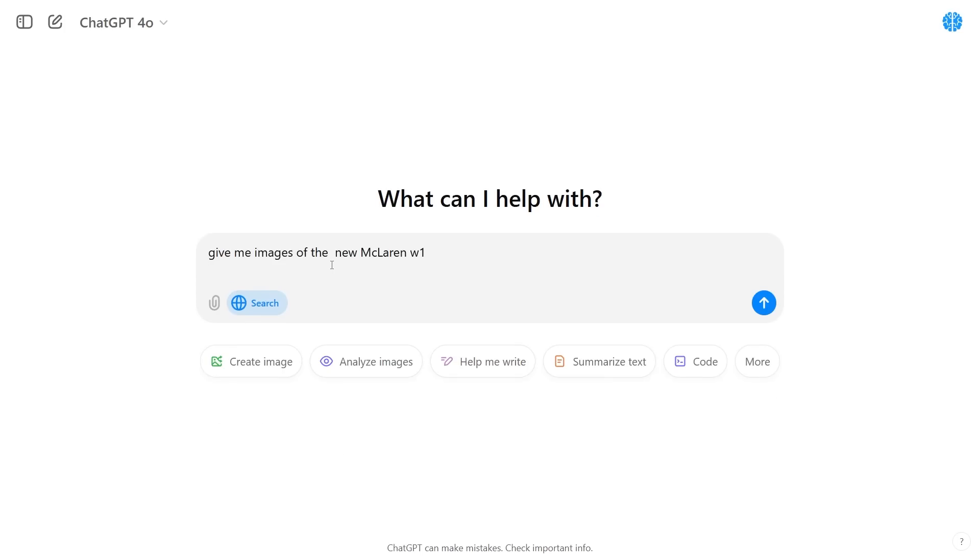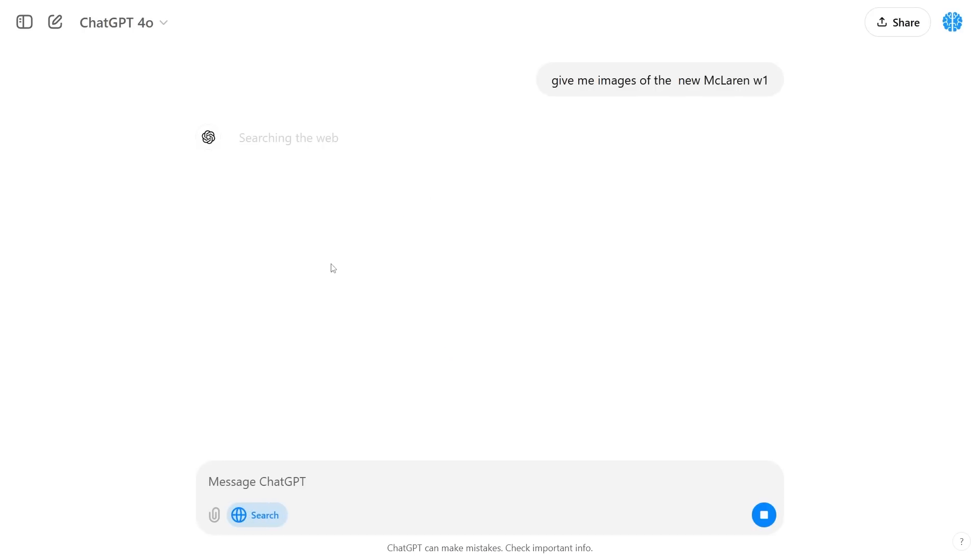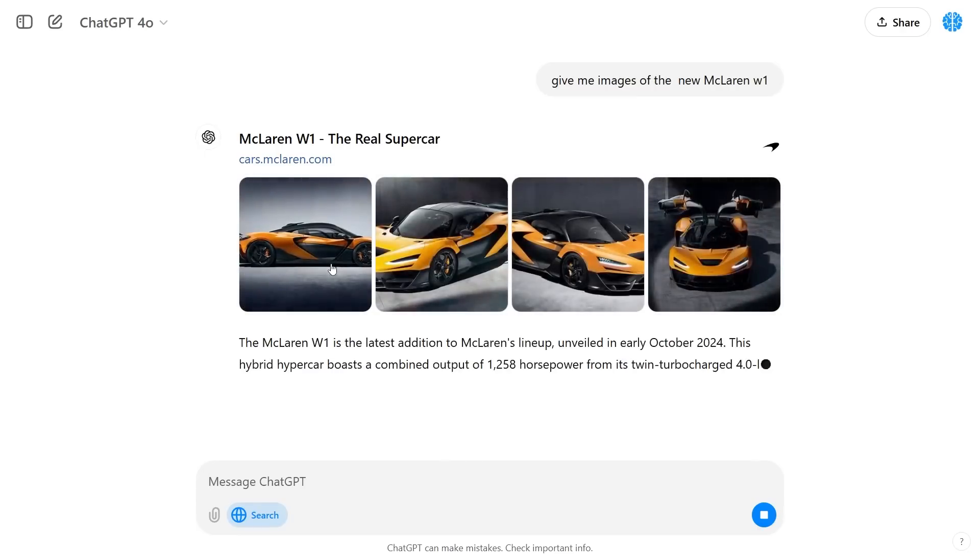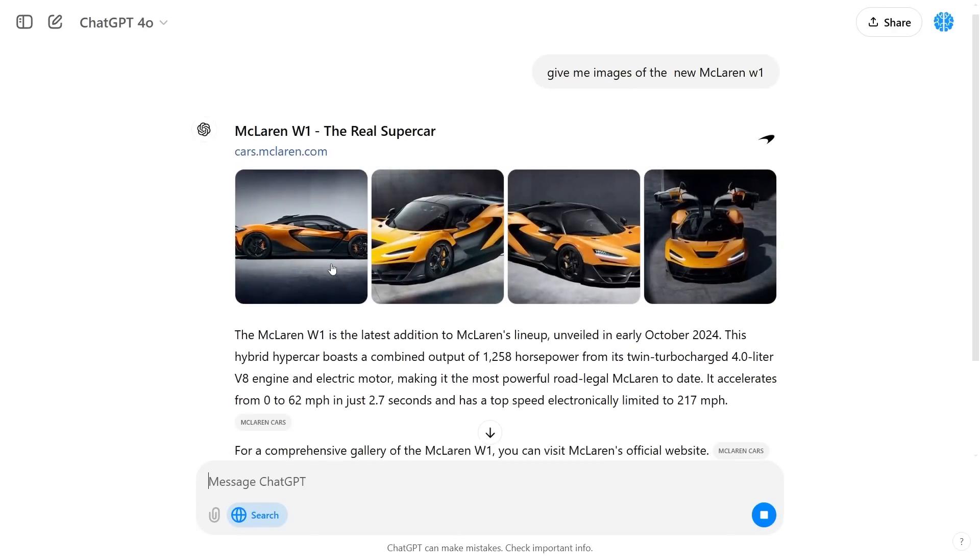I've entered this query which is give me new images of the new McLaren W1. If I click enter you're going to see that it doesn't AI generate these images, it pulls them exactly from the web and then it shows me the latest and greatest images.